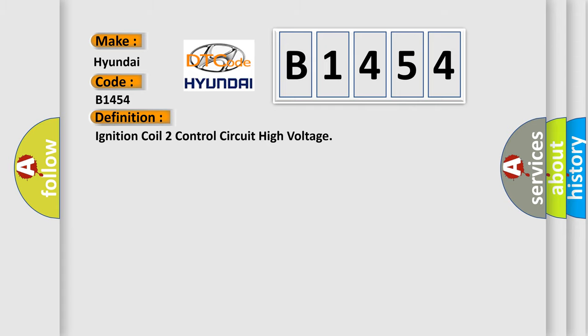The basic definition is: Ignition coil two control circuit high voltage.